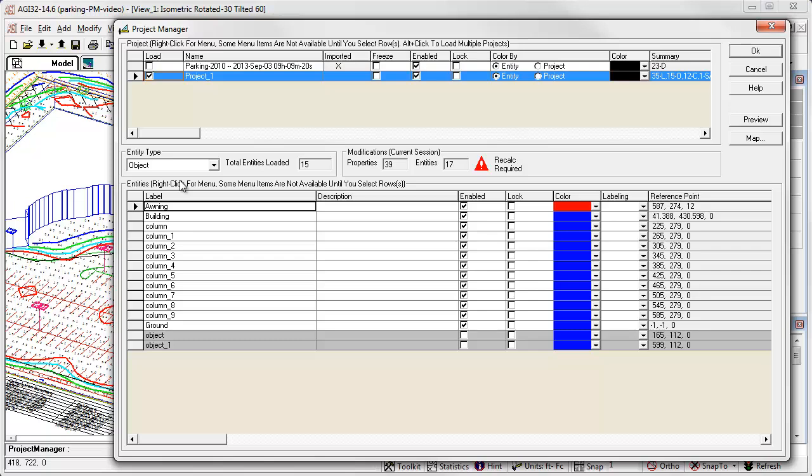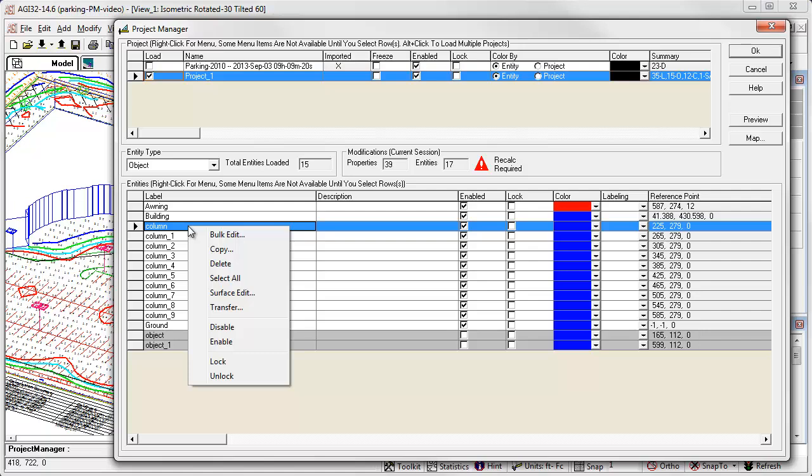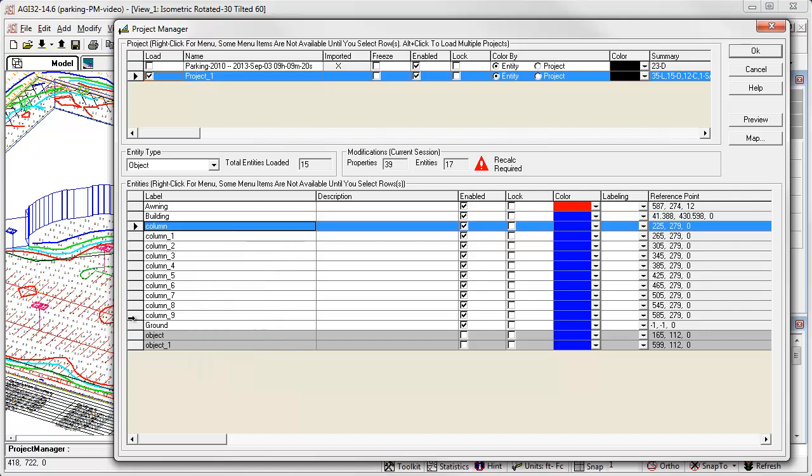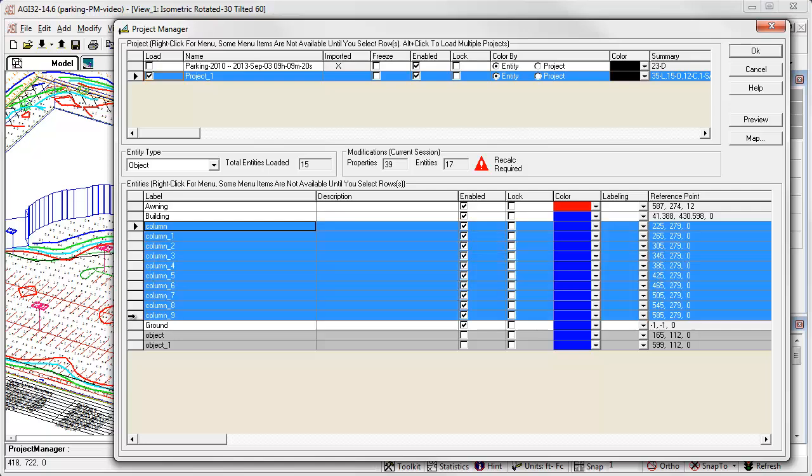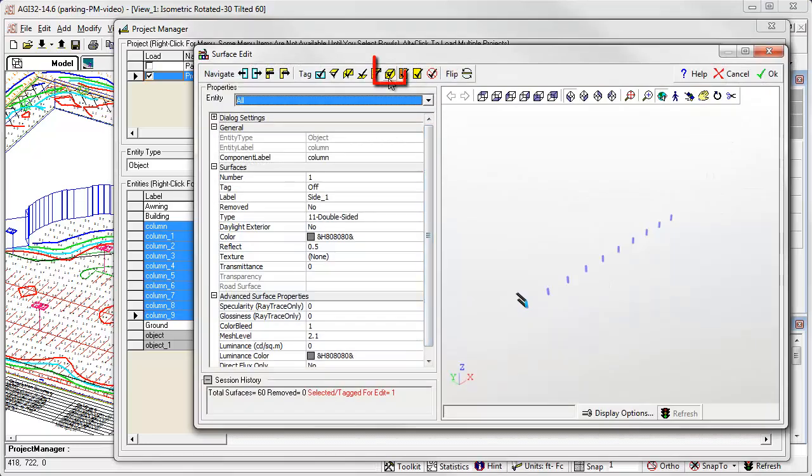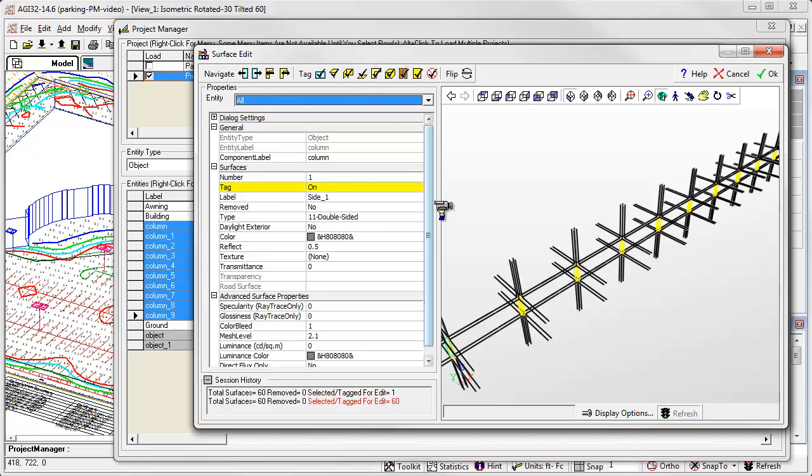Make a selection and open the right click menu. Similar options such as copy, delete, and transfer to another project exist, but one of the most useful is to access the surface edit command for a group of objects. Let's select the columns in this project. We'll use the shift click technique. Right click menu, select surface edit. Now select the tag all surfaces shortcut from the menu bar. Change the reflectance. Now that's very powerful.